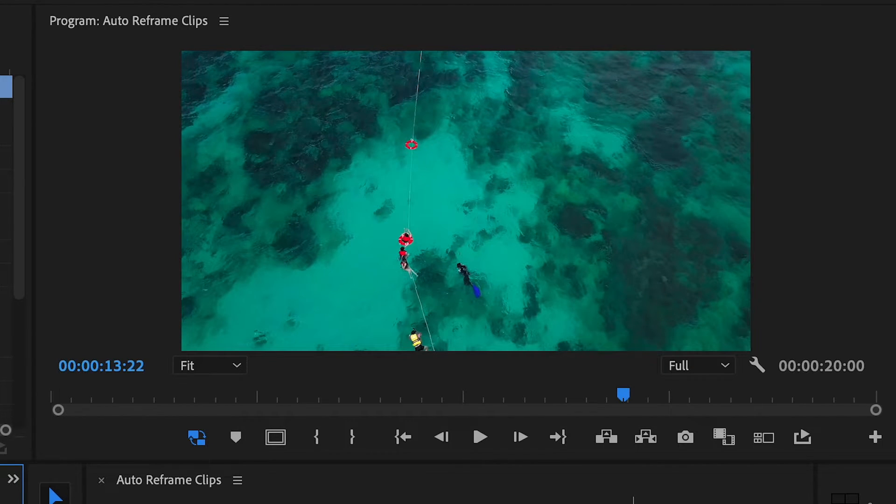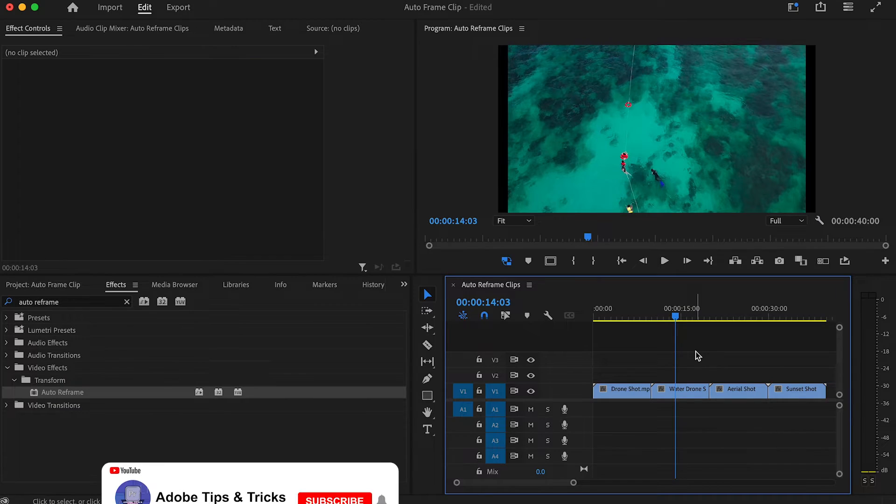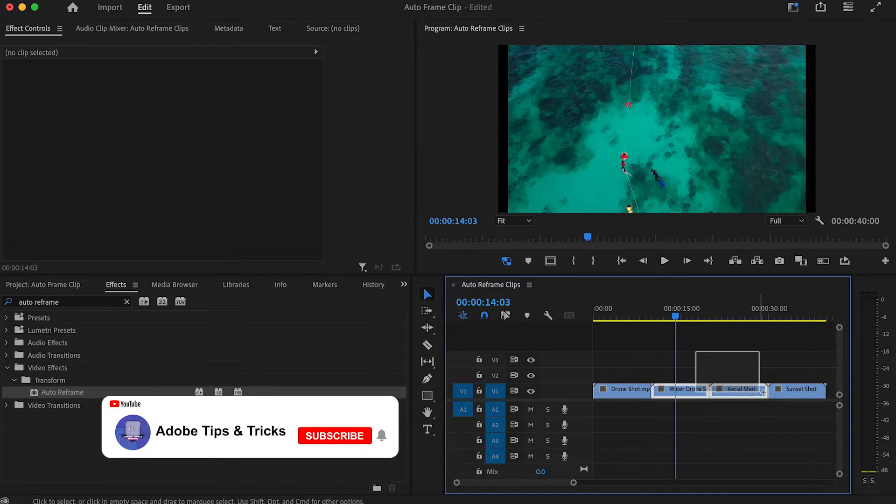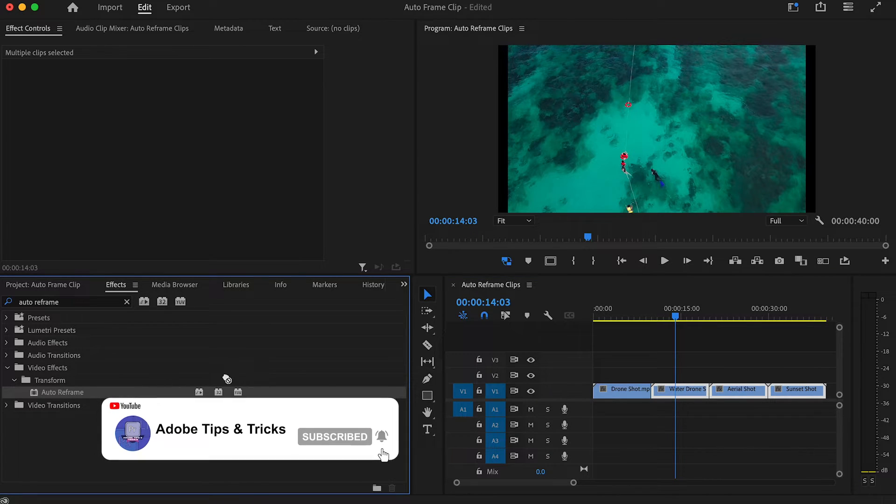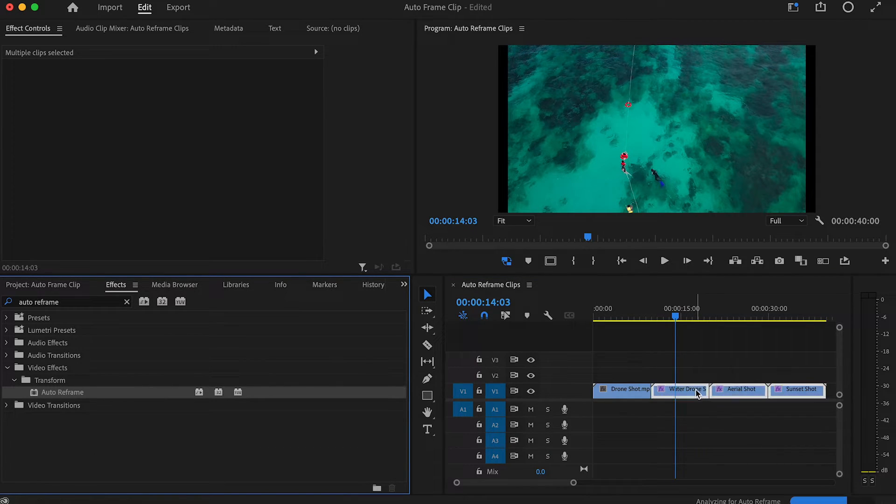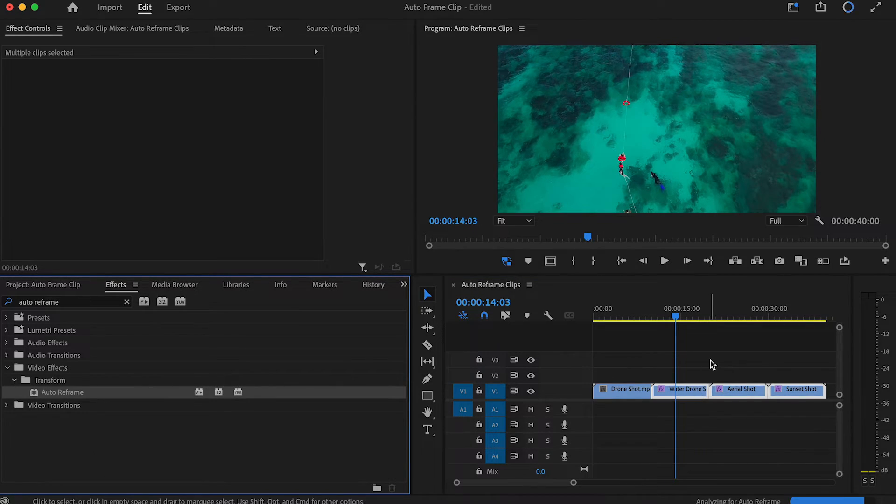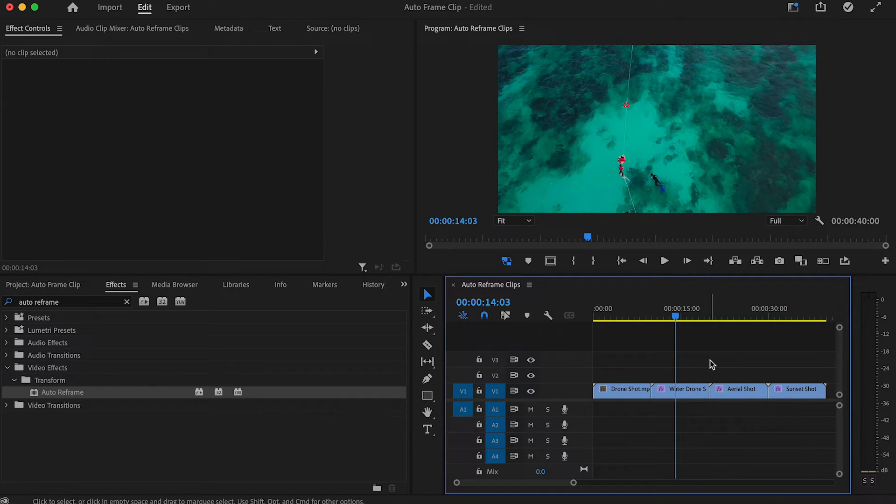This also works if you have multiple clips on your timeline that you would like to resize. Just make sure all the clips that you would like to automatically reframe are selected and then drag the Auto Reframe effect onto any of the selected clips and this will reframe all of those clips. Thank you for watching. Goodbye.